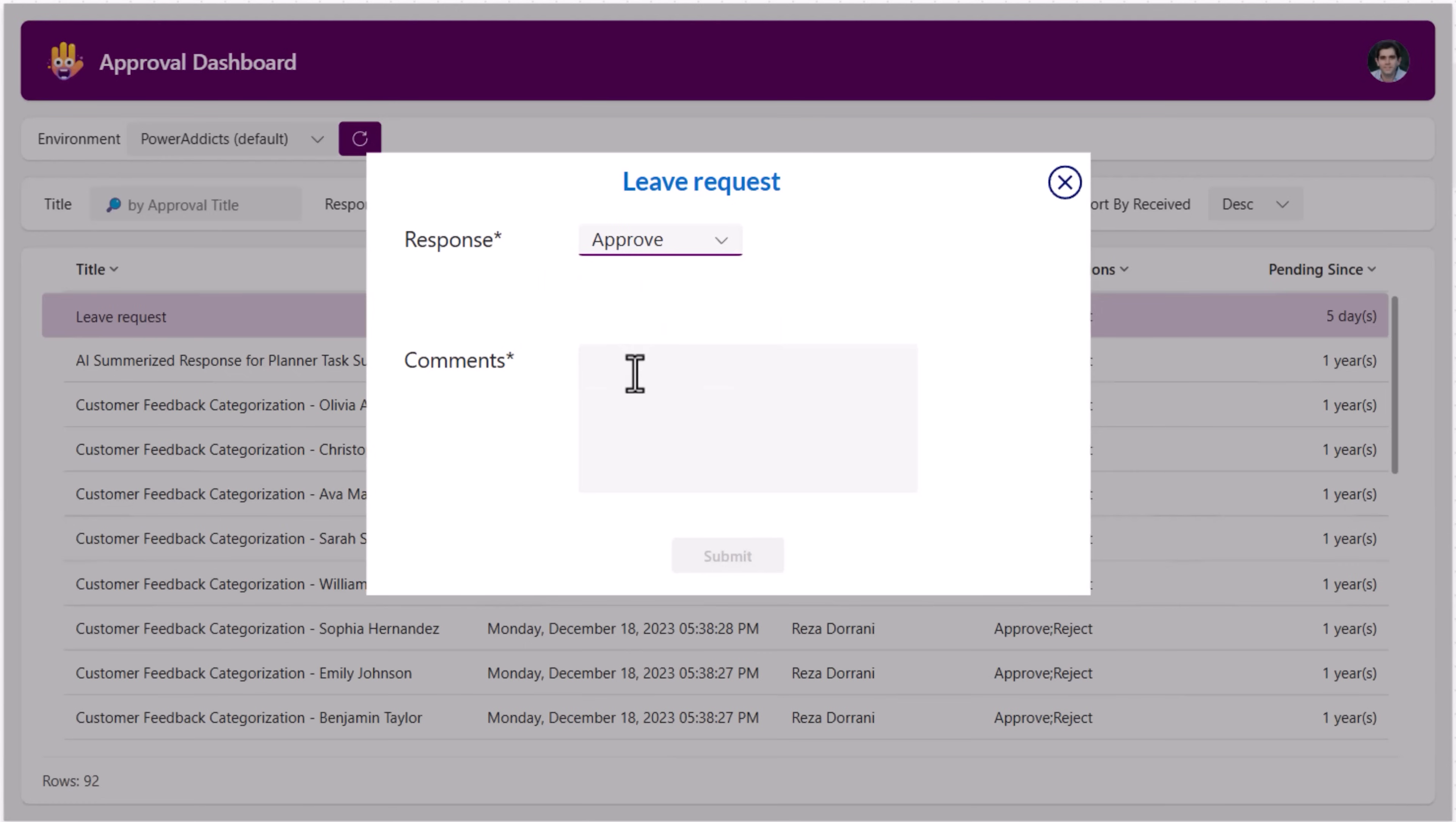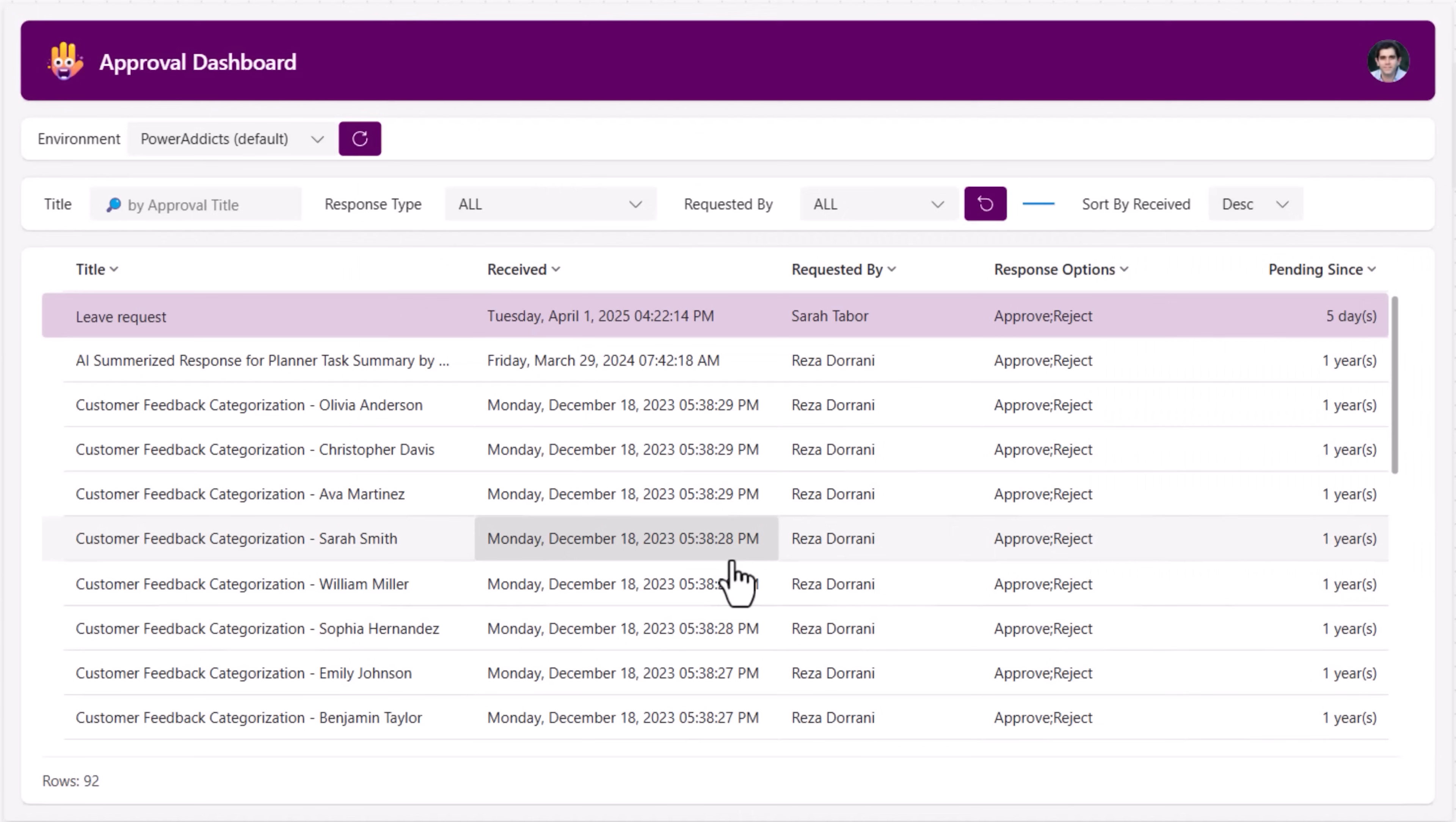Enter my commands. Submit my response. The flow gets triggered. The approval gets completed.